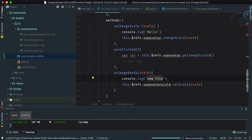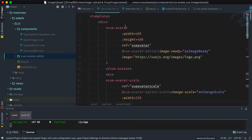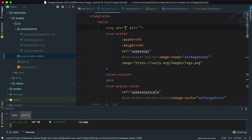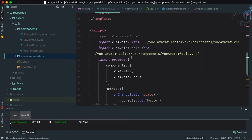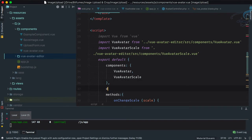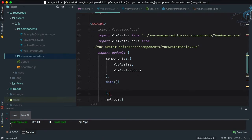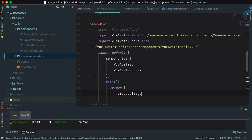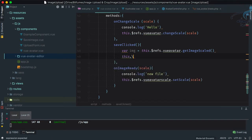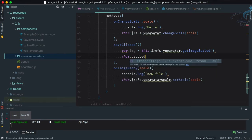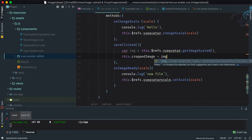To save the image, let's create an img tag at the top where we'll display the picture. Set the source to `croppedImage`. Then in the data, return `croppedImage` which is initially null. When we click save, we'll set `this.croppedImage` equal to the `img` argument passed in from Vue Avatar.